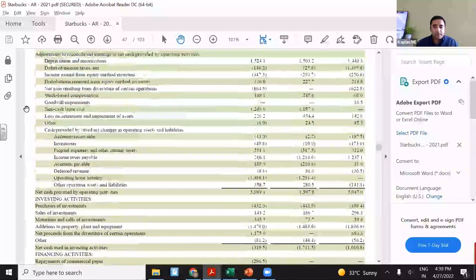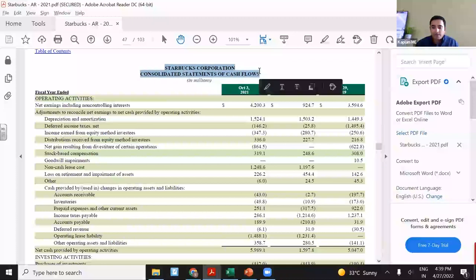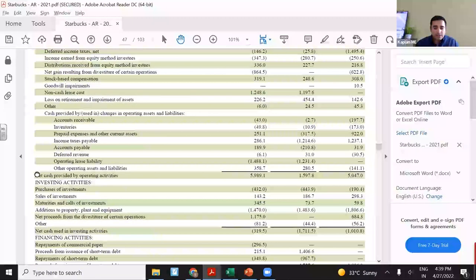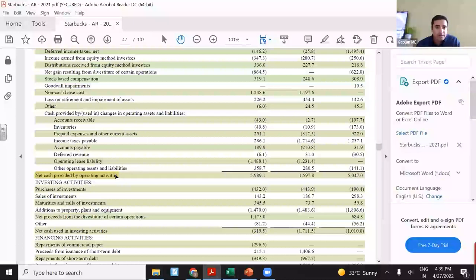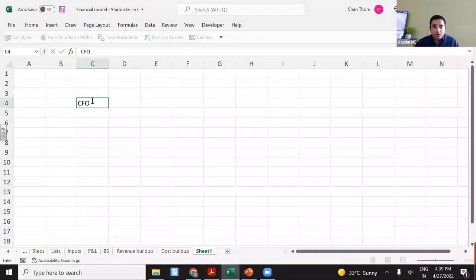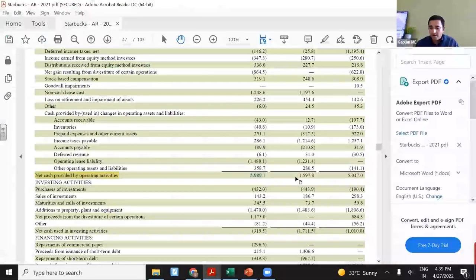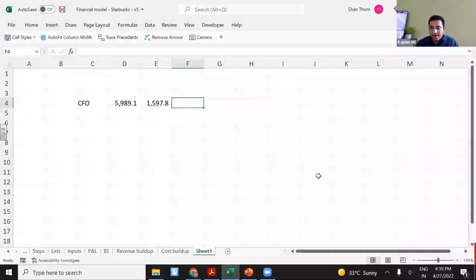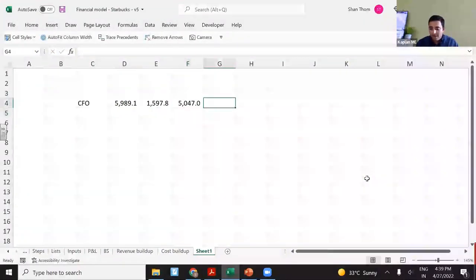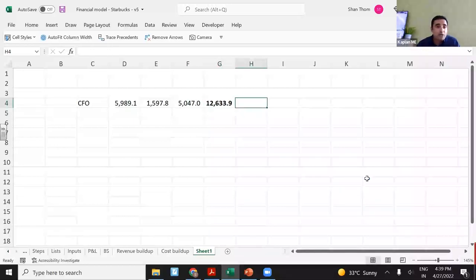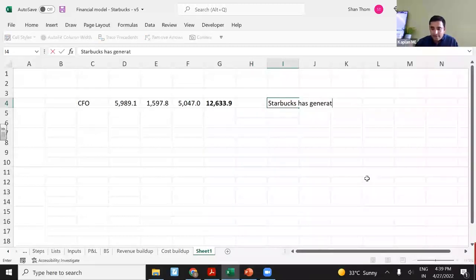This is the cash flow statement of Starbucks. Look at the net cash provided from operating activities — this is what they have generated from their core coffee business. CFO in the last three years is $5,989 million, $1,597.8 million, and $5,047 million. If I add all these — close to $12 billion. So in the last three years, Starbucks has generated $12 billion. What did they do with this $12 billion?